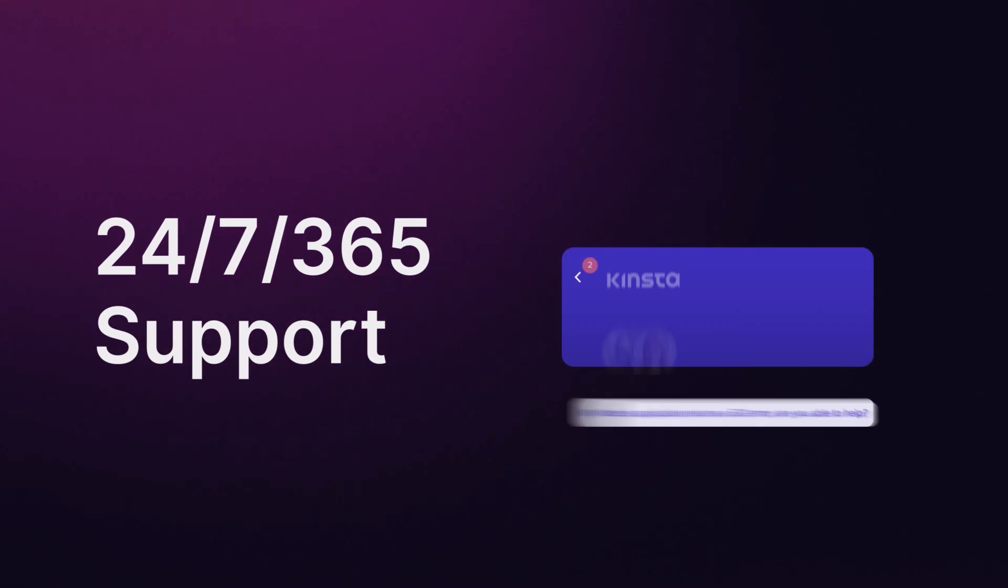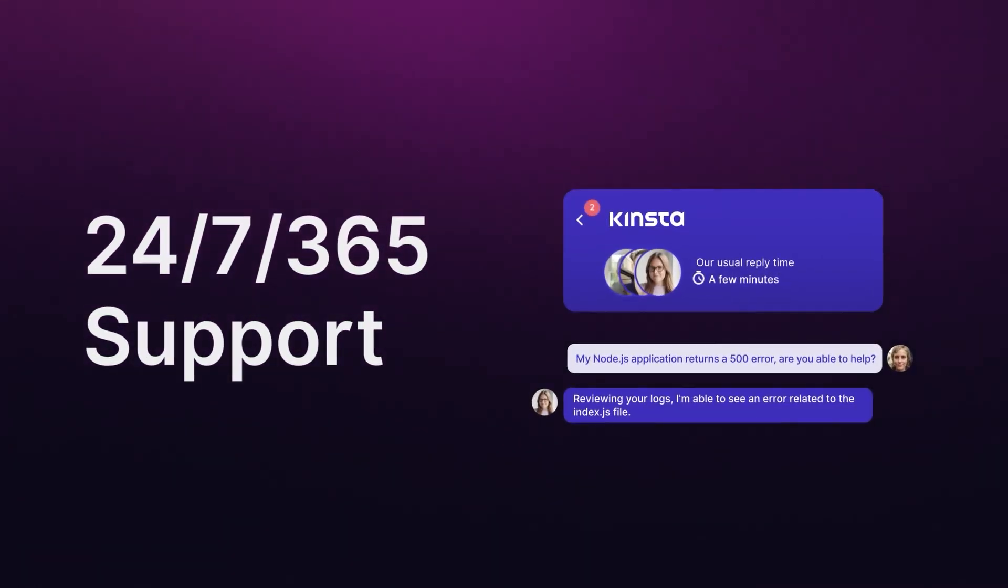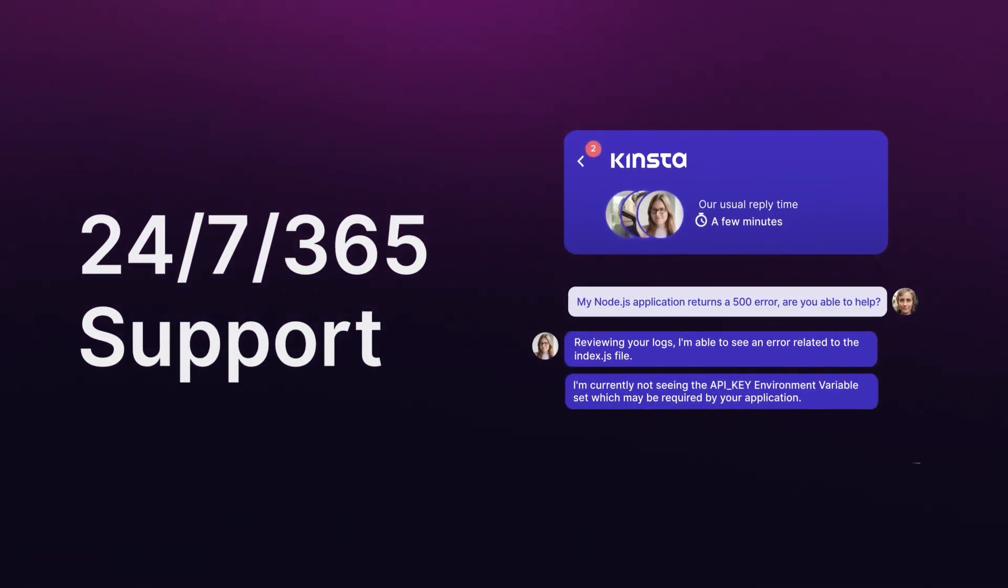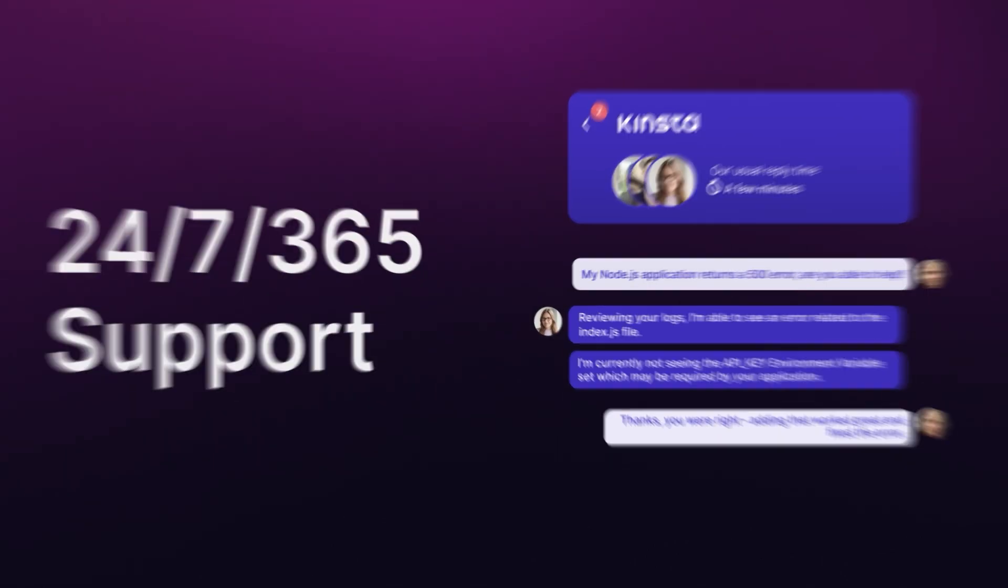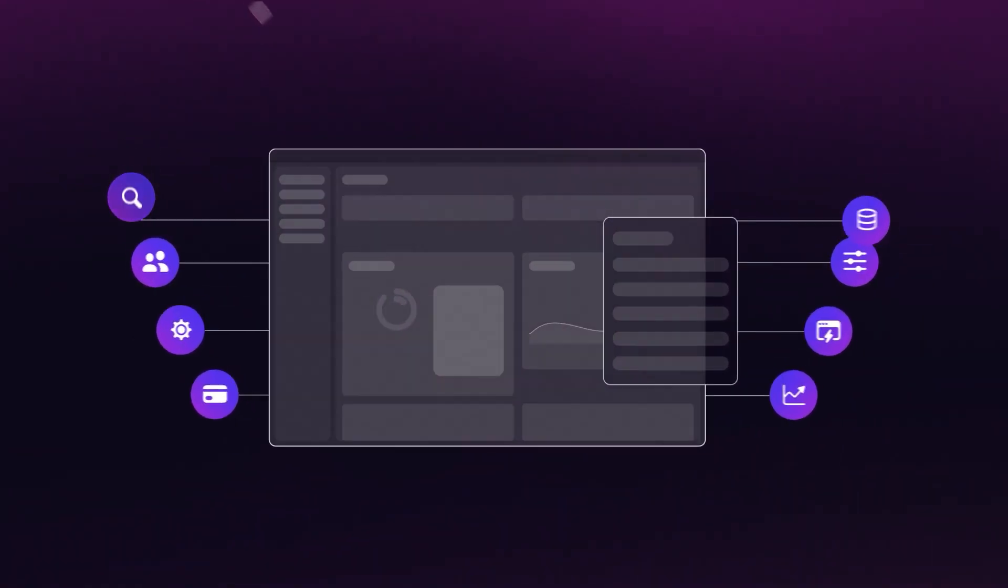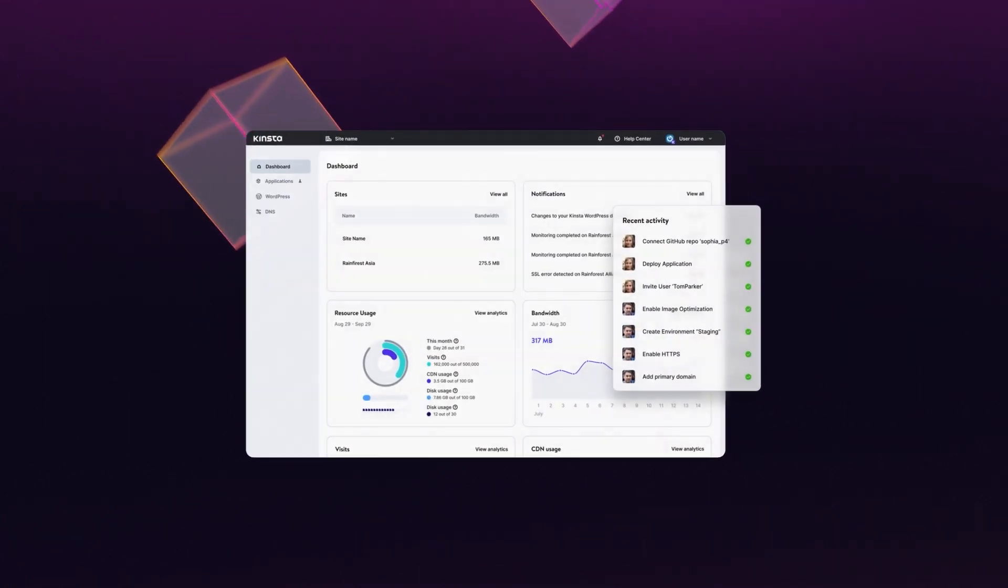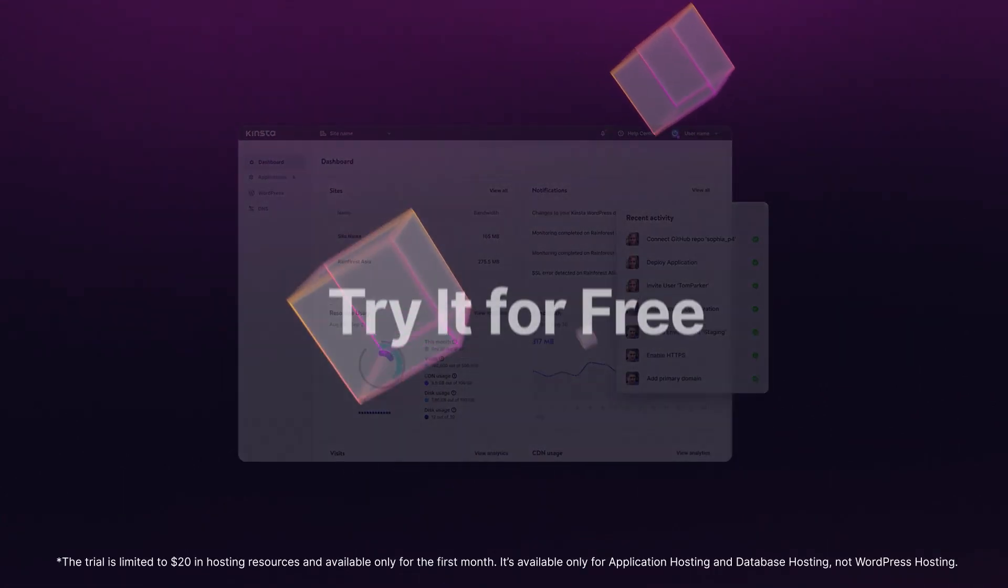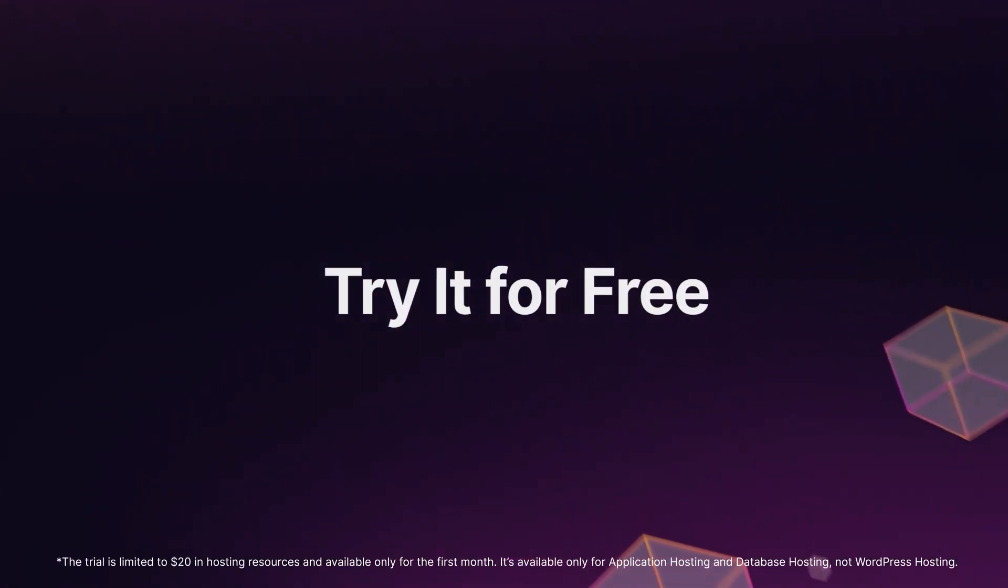And as always, if you need help, our 24-7-365 live chat support is just a click away right inside MyKinsta. Build your apps with the tech you love and experiment with new technology you've been wanting to learn. It's all made easy on Kinsta's app hosting. Start your free trial today!